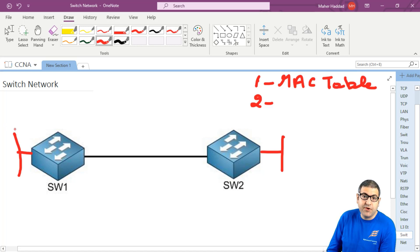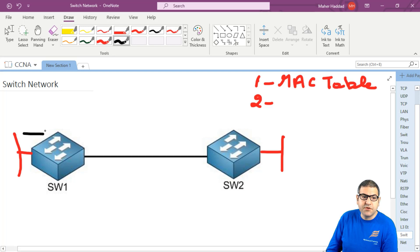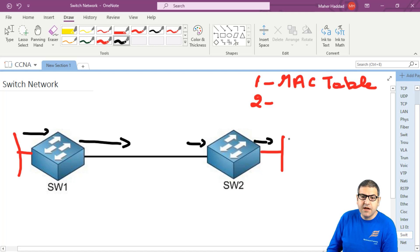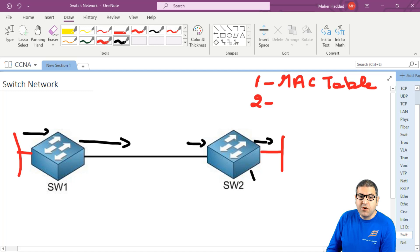Broadcast can happen, right? So once the broadcast is coming to the switch, the switch will send it to here because it will be flooded to all its ports, and it comes here, and this switch will receive the broadcast and then has to flood it to all its connected ports.